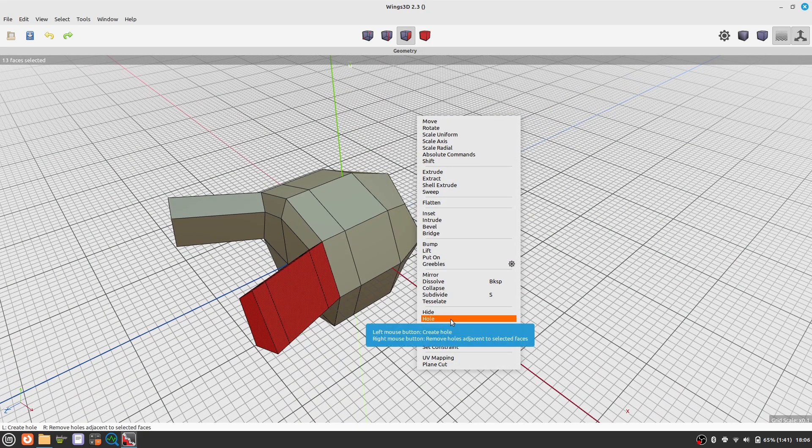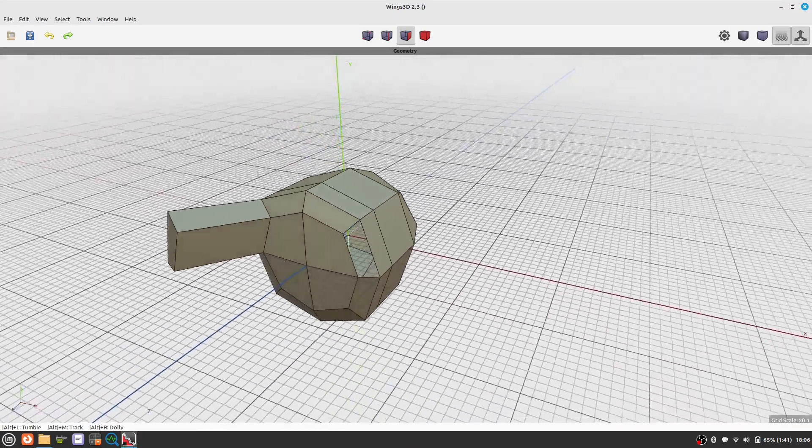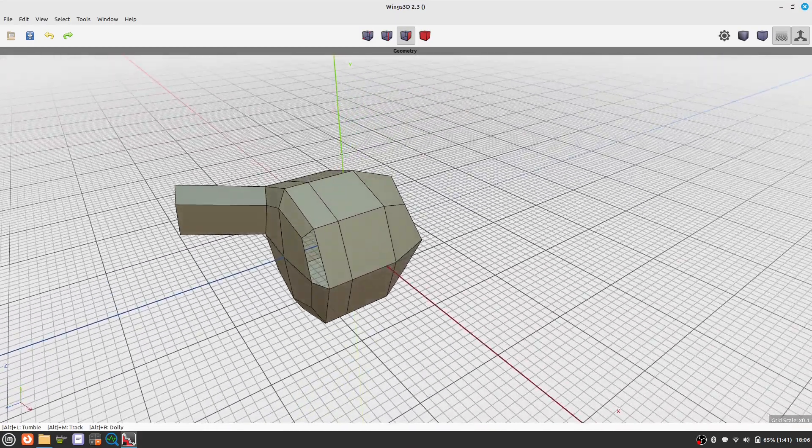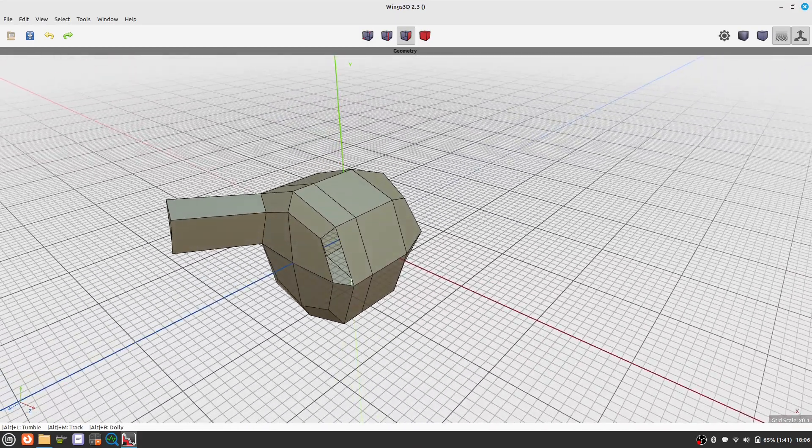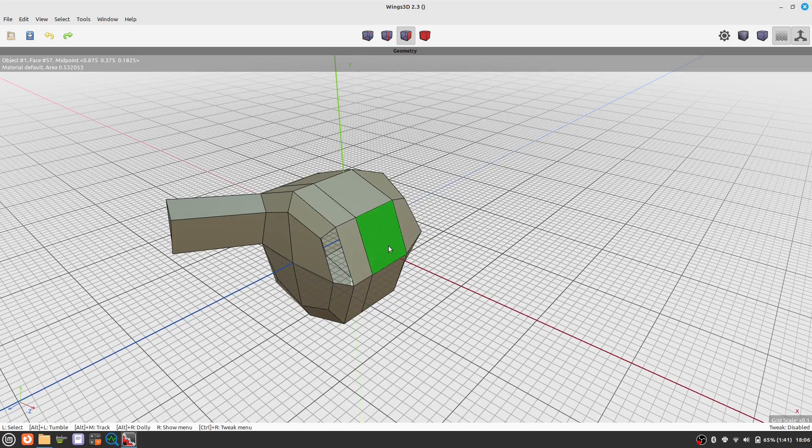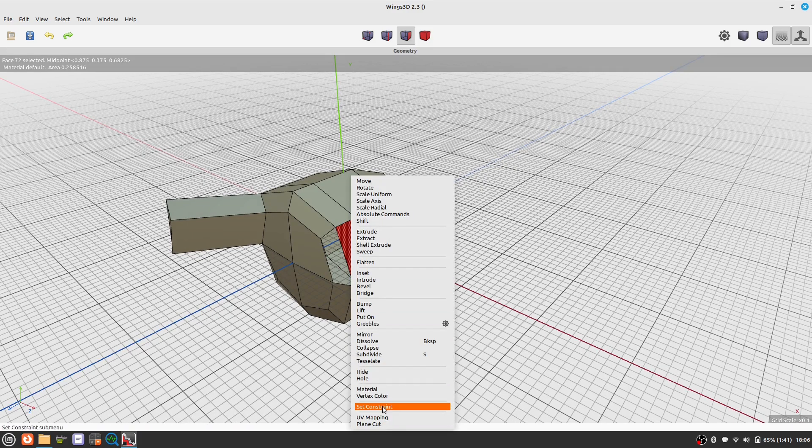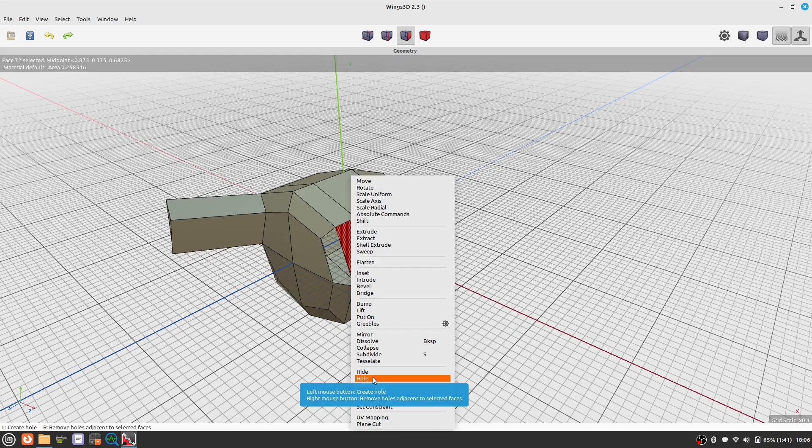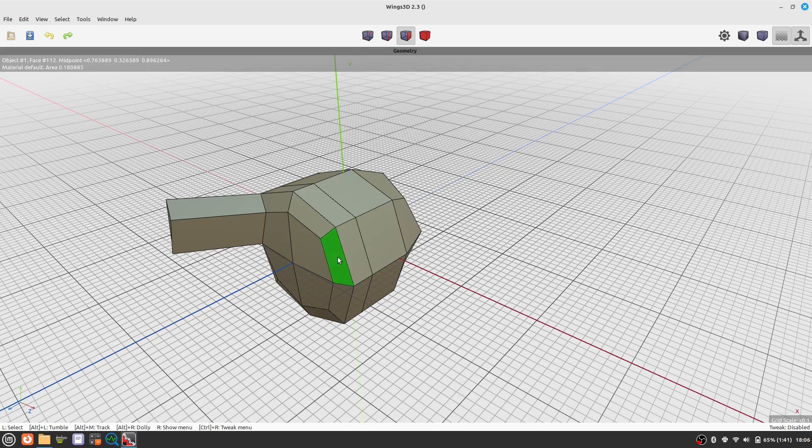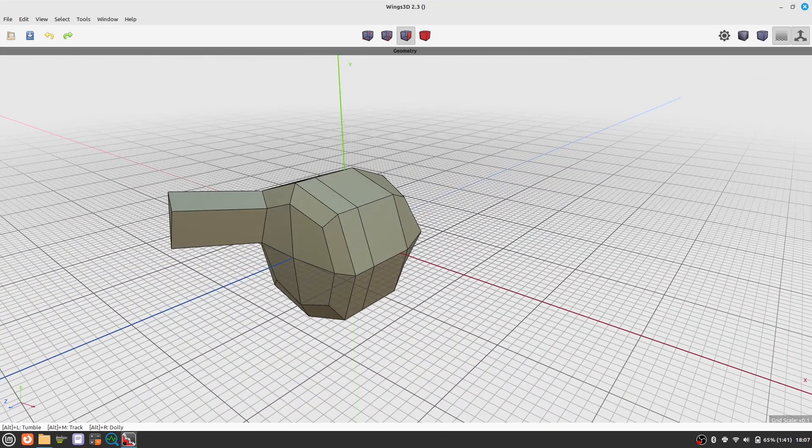This is somehow different than in other modelers, but it has the same effect. The hole that we have created can be closed by selecting a face adjacent to it and using the hole command with the right mouse button.